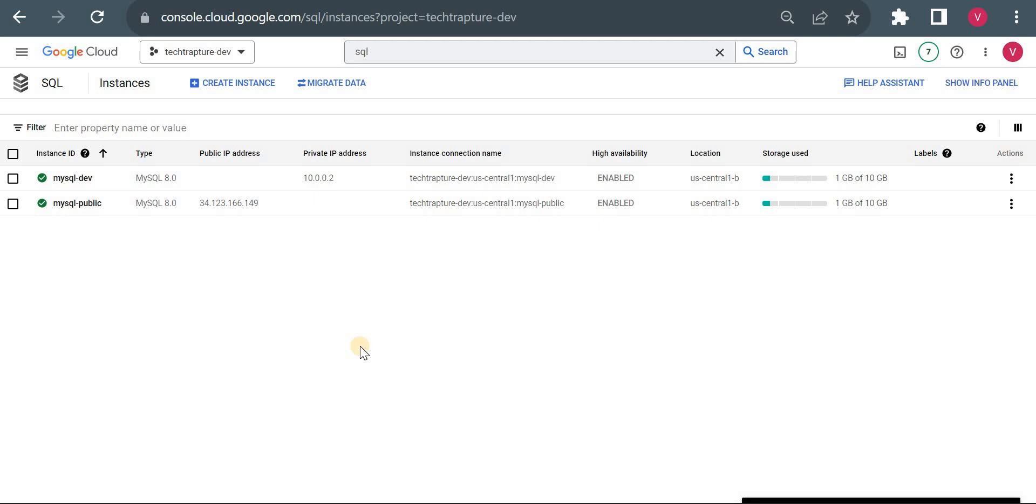Hello all, welcome back to TechTap Chat. In this video, we're going to see how we can connect to a Cloud SQL public instance. There are two options to connect: first is using authorized network, and second is using a Cloud SQL auth proxy. I will be demonstrating both of these options, starting with the authorized network method.